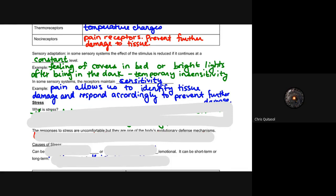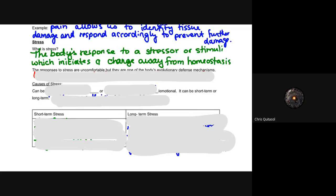Stress is a component of homeostasis, and it's interesting to view it that way — it's the response to a specific stressor or stimulus, and it initiates a change away from homeostasis. When you're stressed, your body is responding to a stimulus and attempting to reduce the homeostasis imbalance over time. The stress response is generally uncomfortable, but it is one of the body's evolutionary defense mechanisms — avoiding stressors helps you survive.